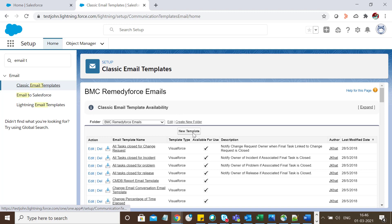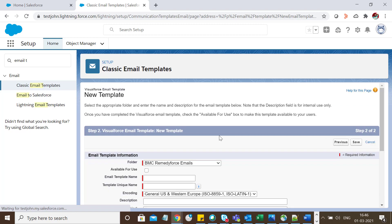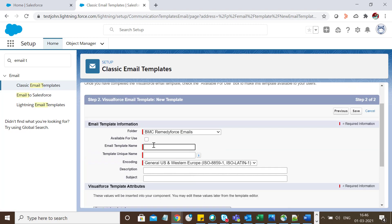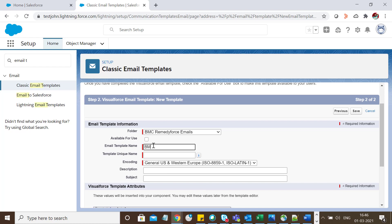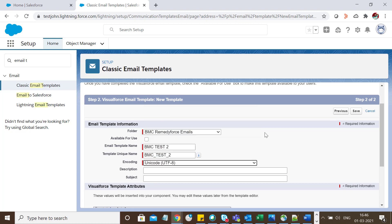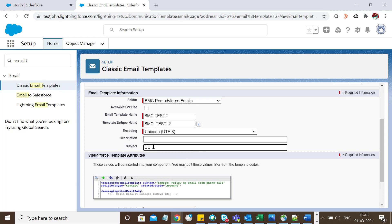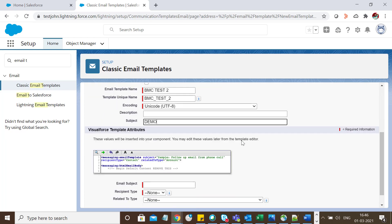Click on the New Template button. Since we're creating a Visualforce template, select the Visualforce radio button and click Next. Give your template a name, ensure it's Unicode UTF-8, add any description, and for the subject let's say Demo.